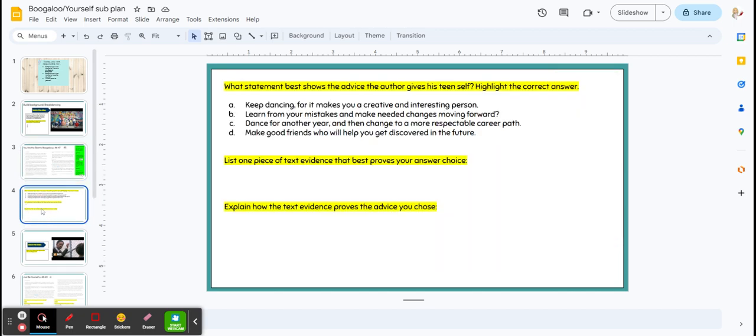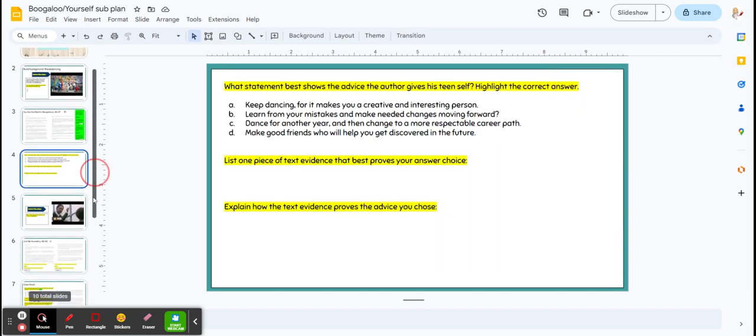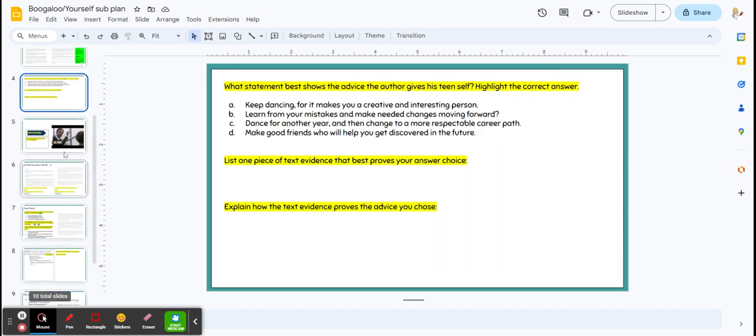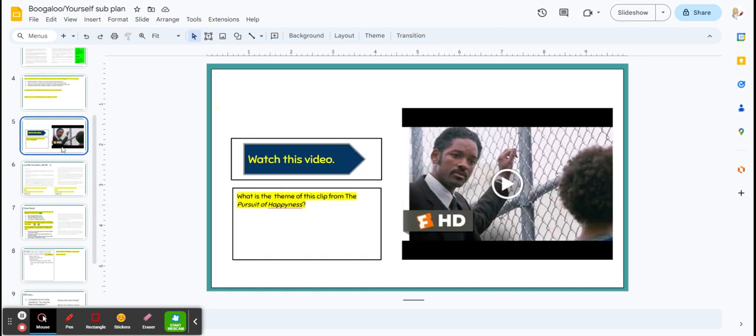You have some questions to answer about theme and the story. You're then going to watch this video and write down the theme of this clip.